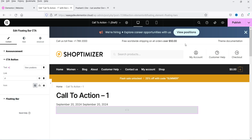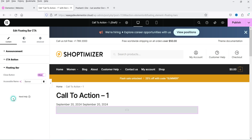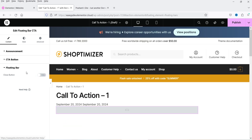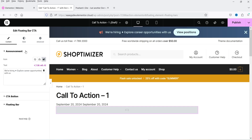After selecting a new icon, you'll see it update in the bar. The call to action button text reads 'View Position' by default — you can change that and add a link for the button. There's also a floating bar close button; if you don't want it shown, you can simply hide it.